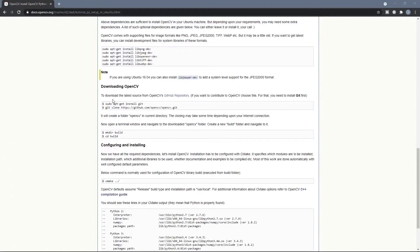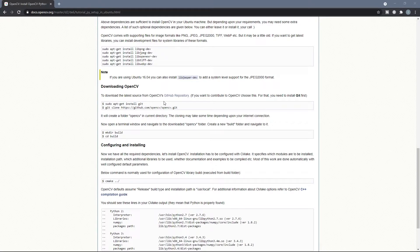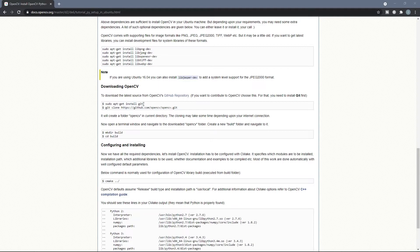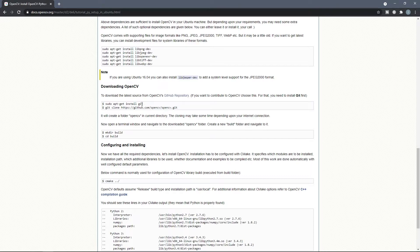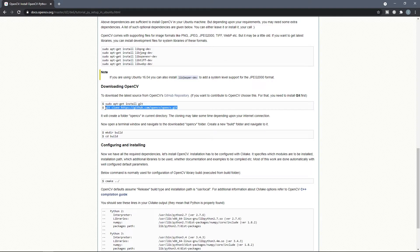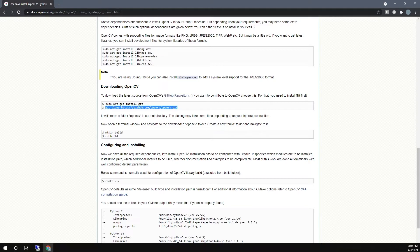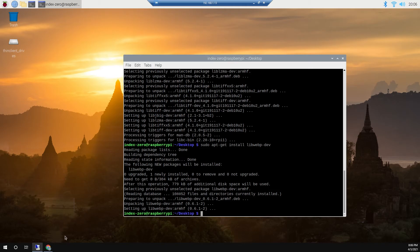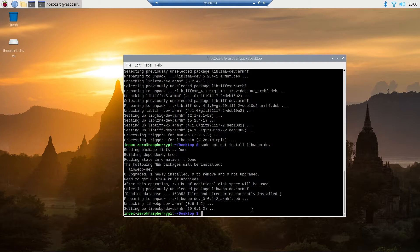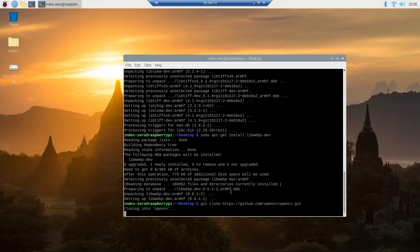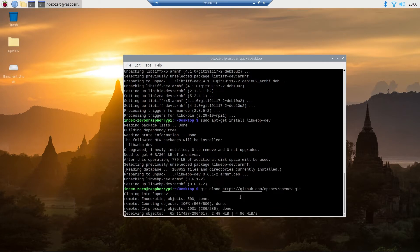Now we have to download the latest source from OpenCV's GitHub repository, and for that we need to install git. But I checked and noticed that git is pre-installed on a Raspberry Pi, so you don't need to run this line. Instead, you can copy this line and run it in Terminal so it will download the source for you.